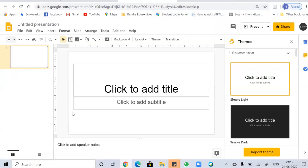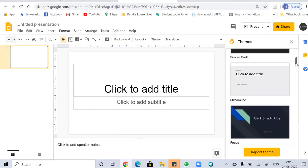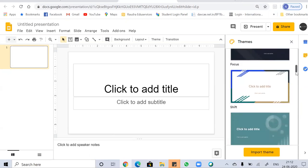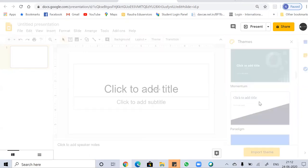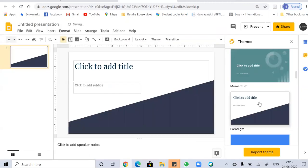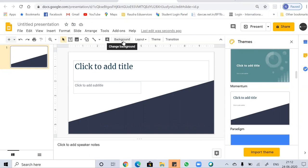Google Slides is just a replica of MS PowerPoint with some additional features to make your certificate more attractive. You can add some awesome themes provided by Google. On the rightmost corner you can see there is a Themes panel — just scroll down and choose the best theme for your certificate.